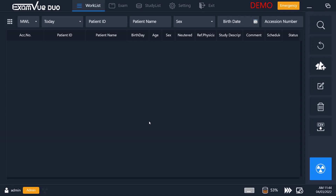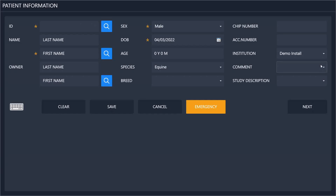When you log in, the first thing you'll see will be the worklist. Here, if you are connected to a practice management system, it will show you all of your patients and their scheduled X-rays already laid out for you to take. On the other hand, you can also register your patients at the acquisition station as they come in, simply by clicking on the new button on the right and then entering the patient information.